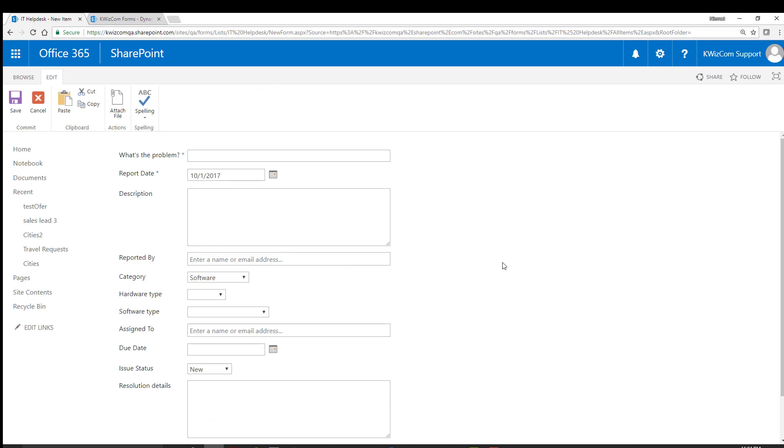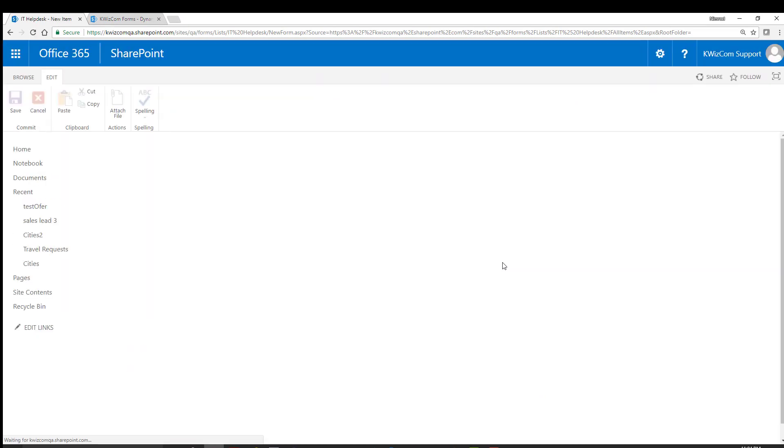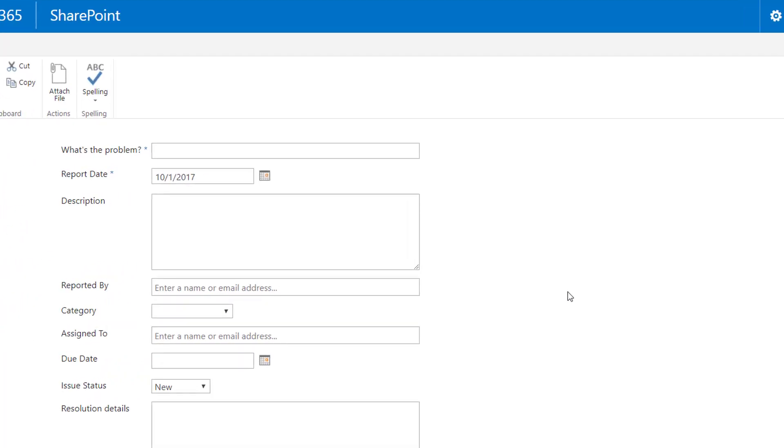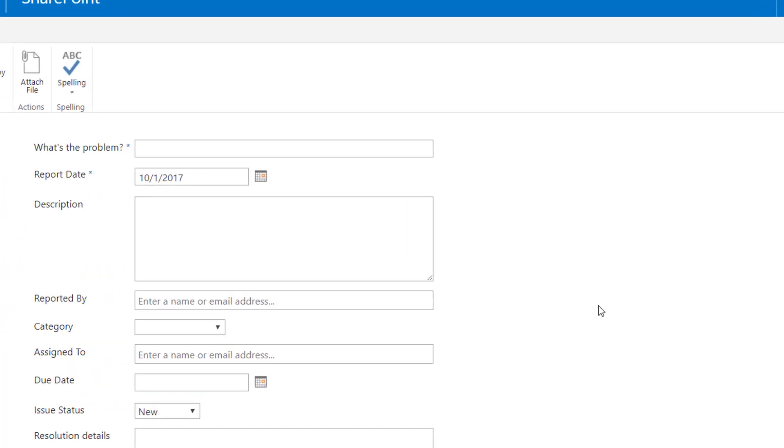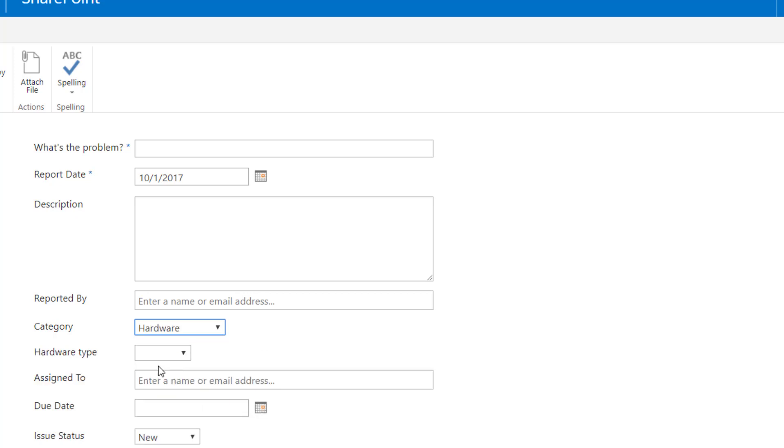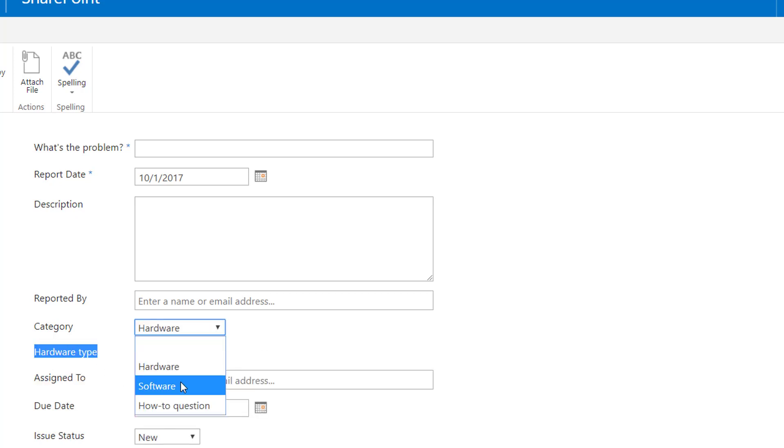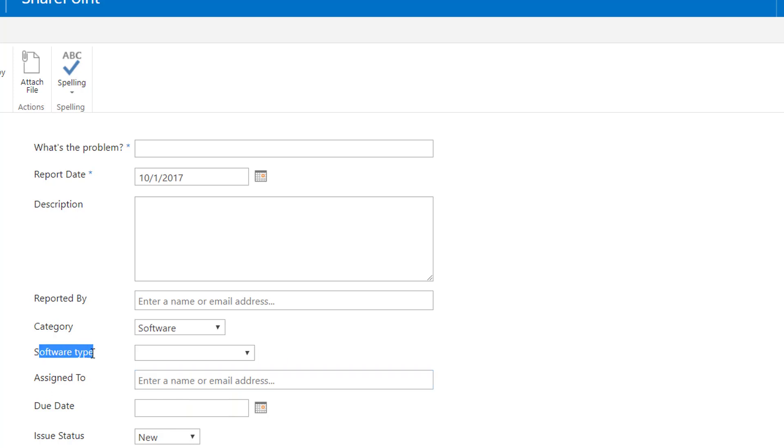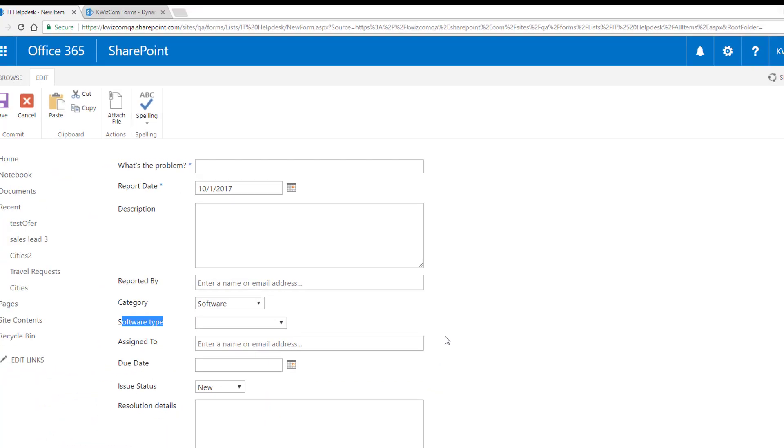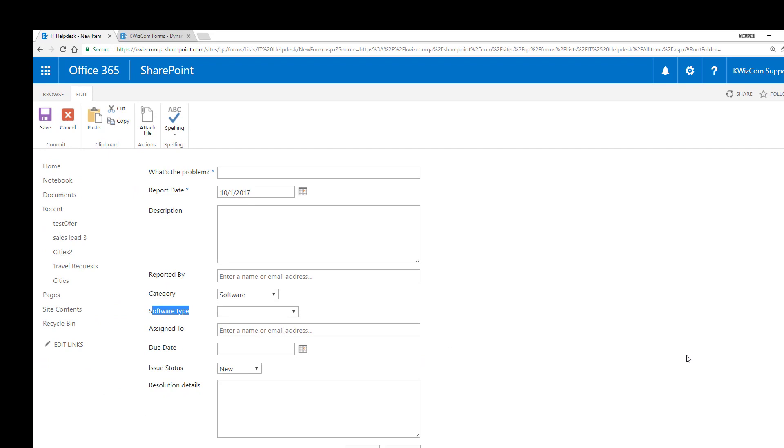Let's check how it works. So I'm refreshing this page. Now I don't see either the hardware type or the software type fields. Let's select hardware category. And now I see the hardware type field. And let's select software. And instead I see the software type field. So it's that easy to make your entire SharePoint list forms completely dynamic. Hiding, showing, or disabling fields according to dynamic conditions and according to the current user.